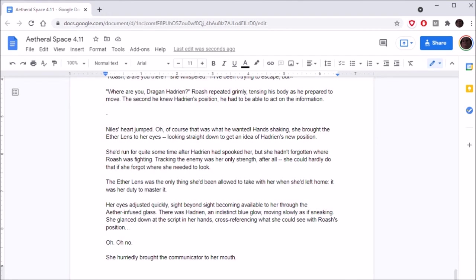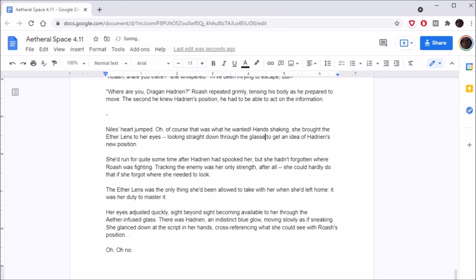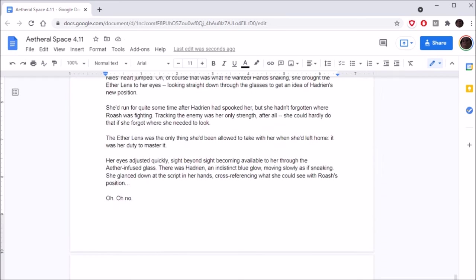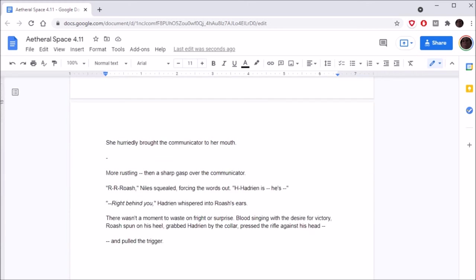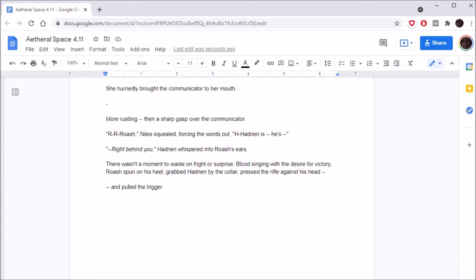Nihil's heart jumped. Oh, of course that was what he wanted. Hands shaking, she brought the aether lens to her eyes, looking straight down and through the glasses to get an idea of Hadrian's new position. You see, that's cult editing. She'd run for quite some time after Hadrian had spooked her. But she hadn't forgotten where Roche was fighting. Aether Lens was the only thing she'd been allowed to take with her when she'd left home. There was Hadrian, an indistinct blue glow, moving slowly as if sneaking. She glanced down at the script in her hands, cross-referencing what she could see with Roche's position. Oh. Oh no. She hurriedly brought the communicator to her mouth.